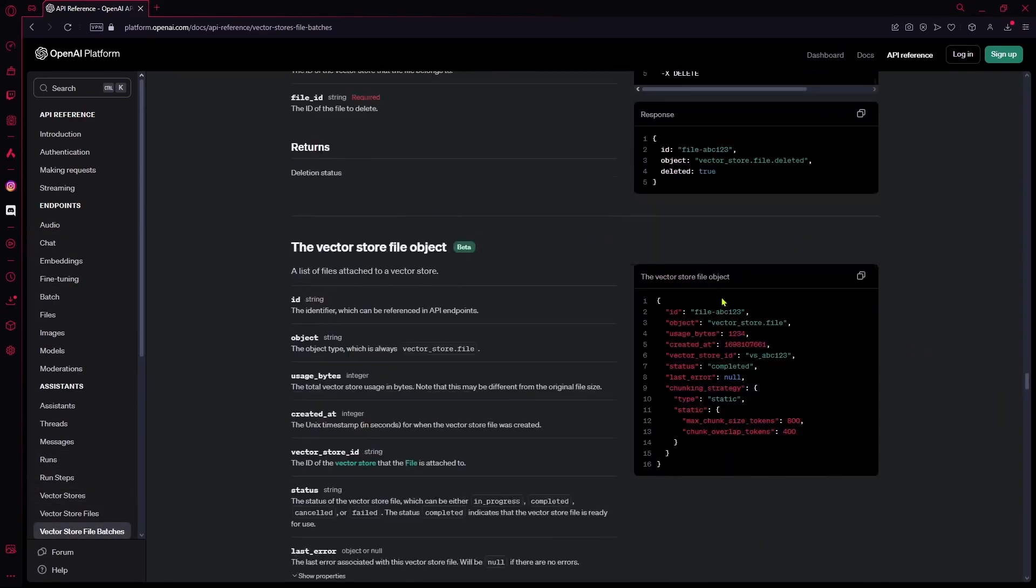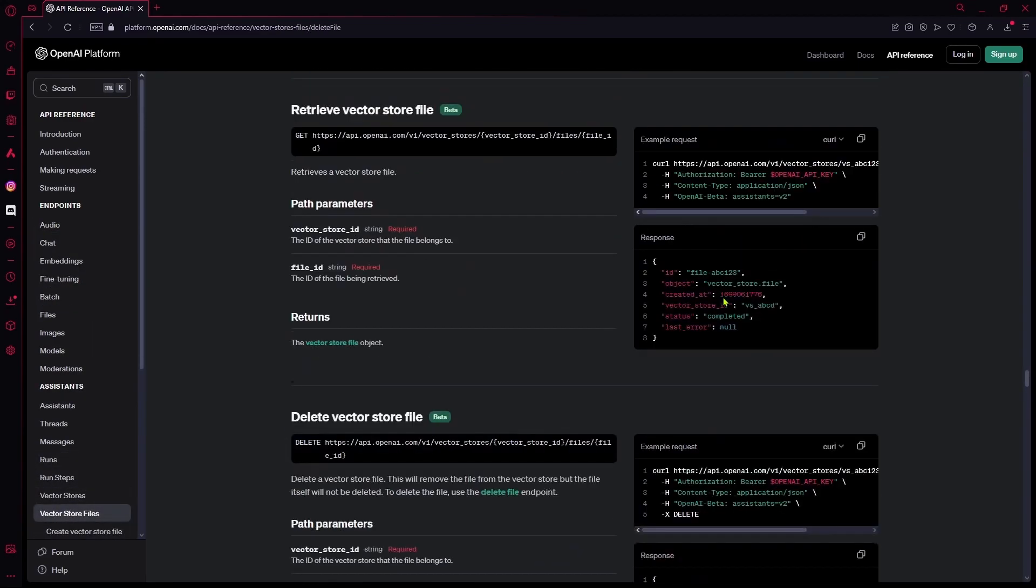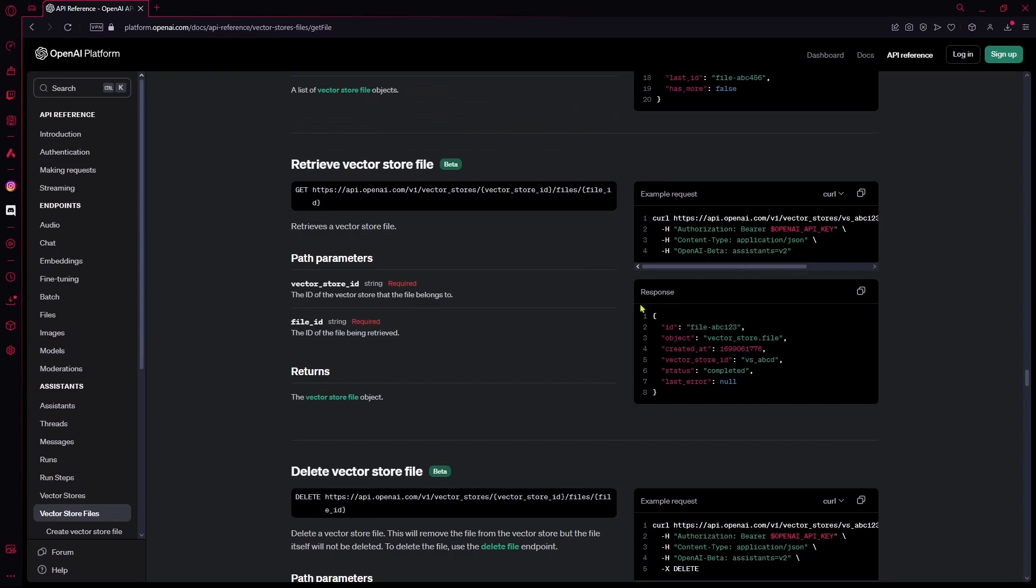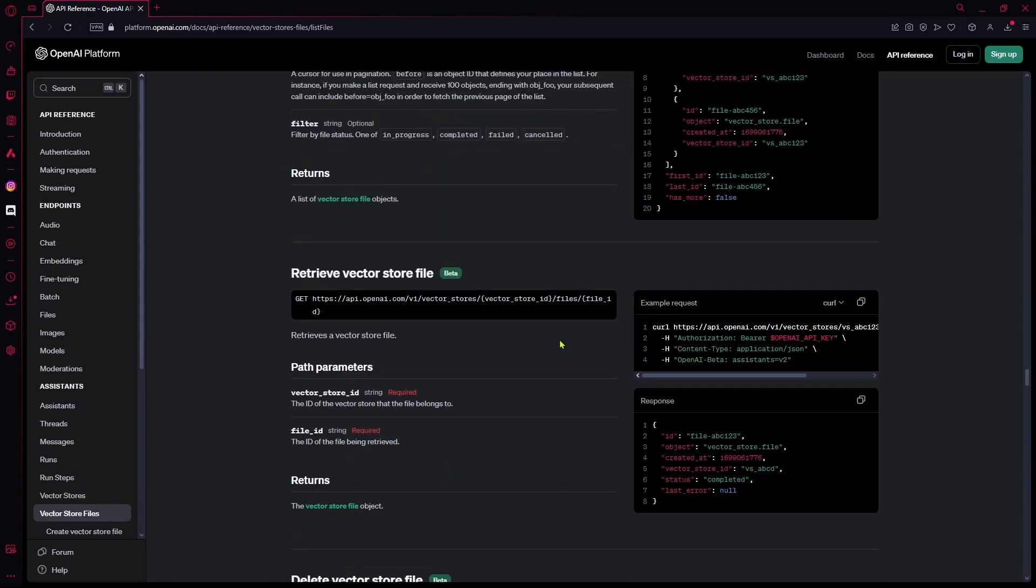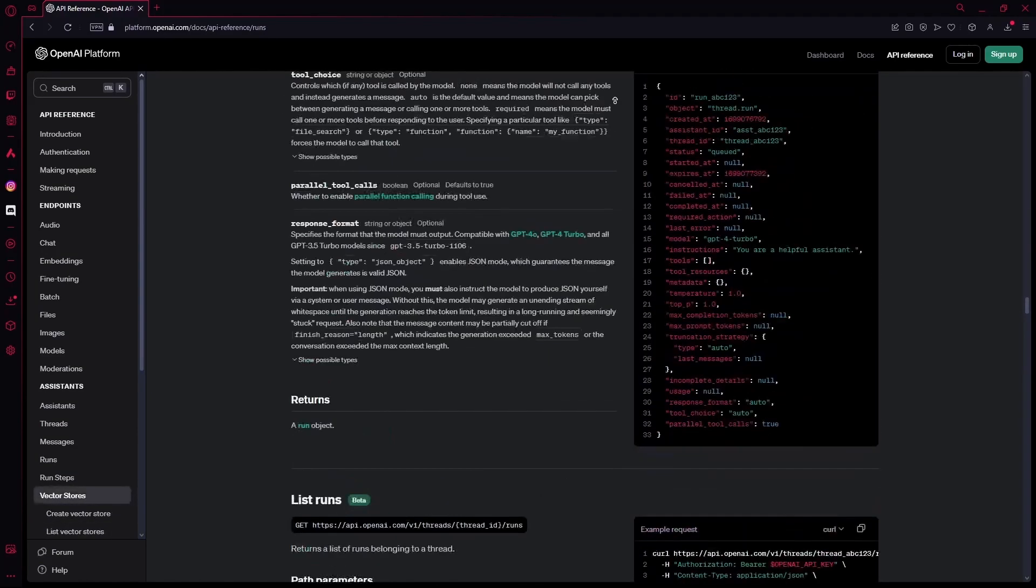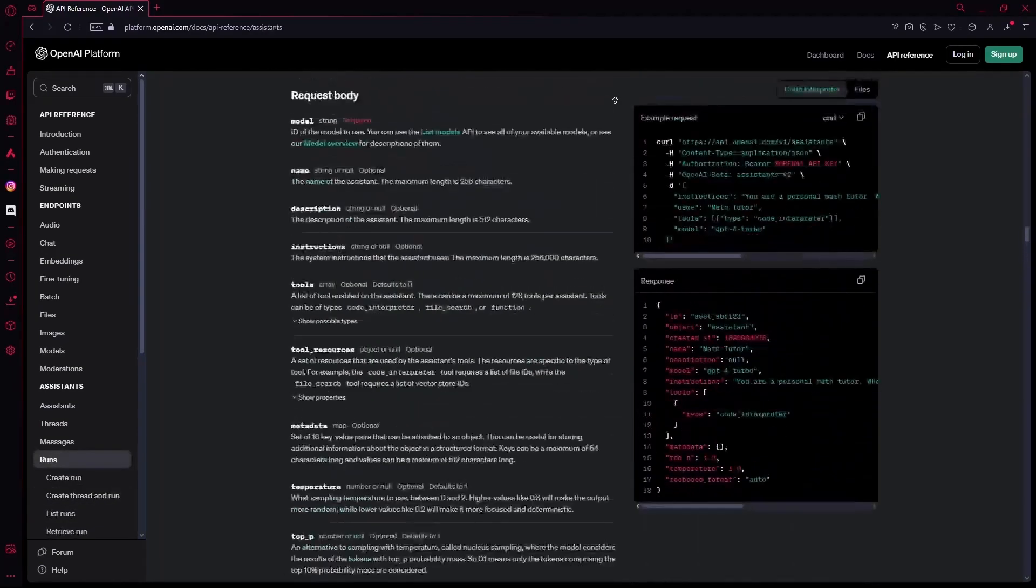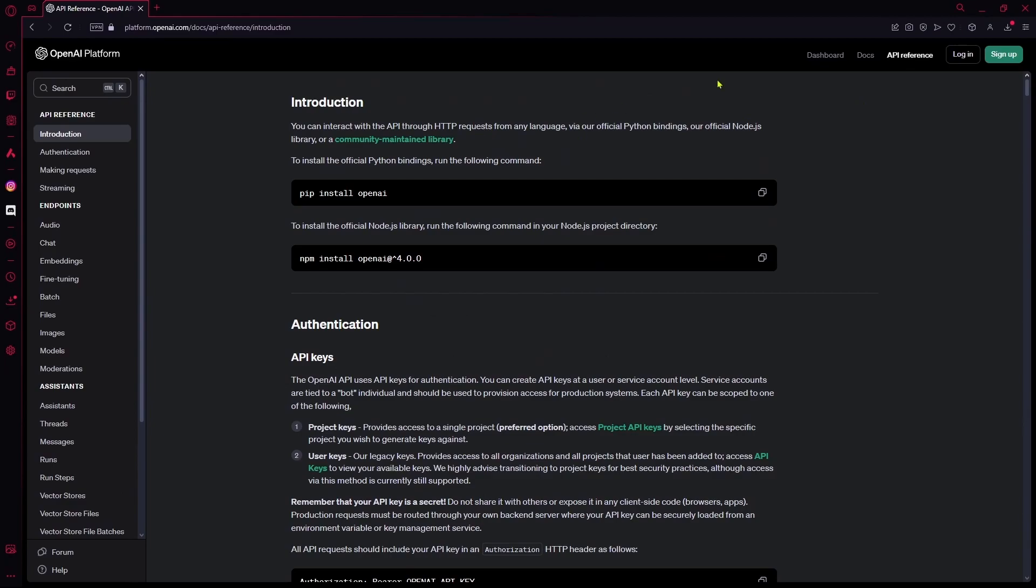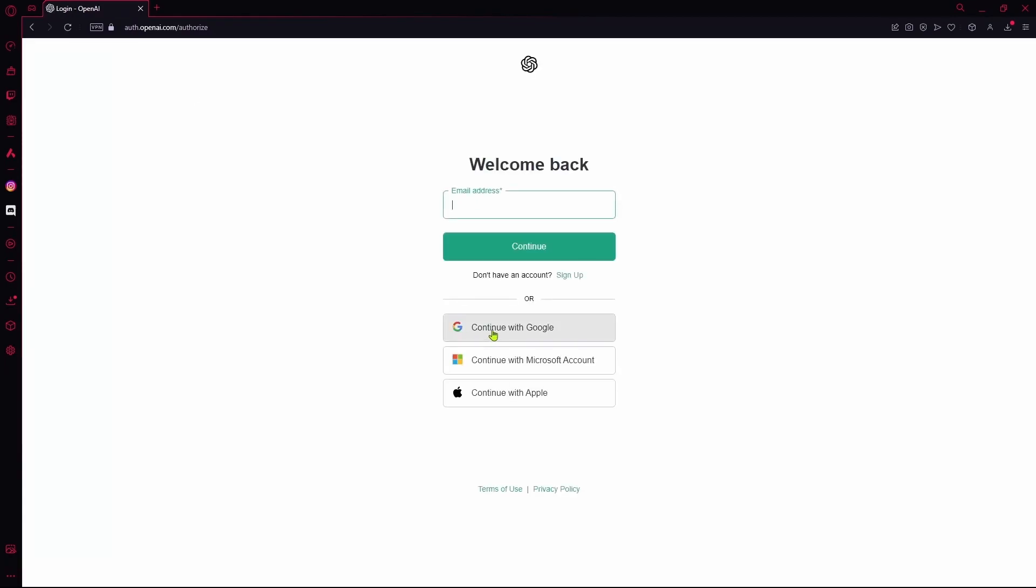But I can teach you how to get access to your own API key or how to generate one. First step: log in to openai.com. Continue with Google if you have an account, or sign in with your email address. If you don't have one, you can sign up too.